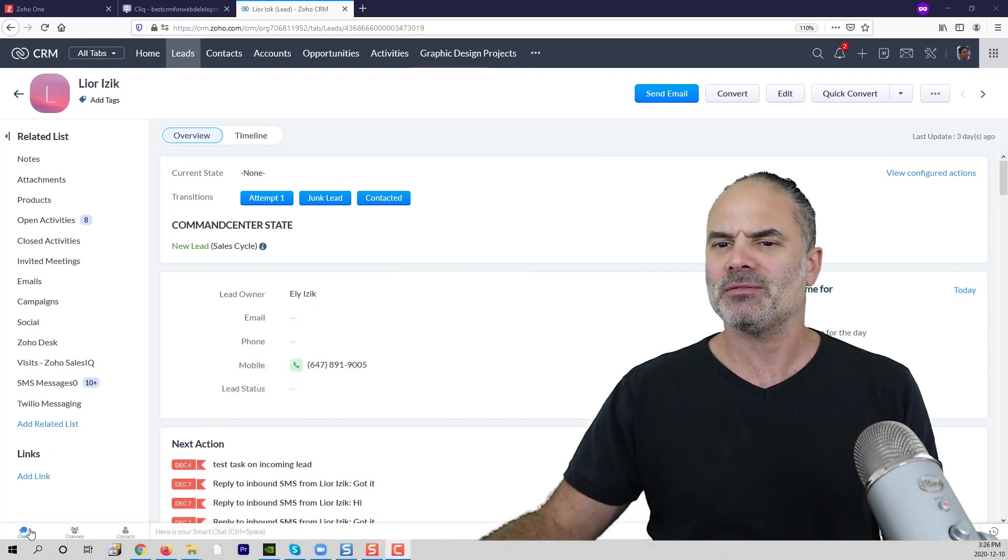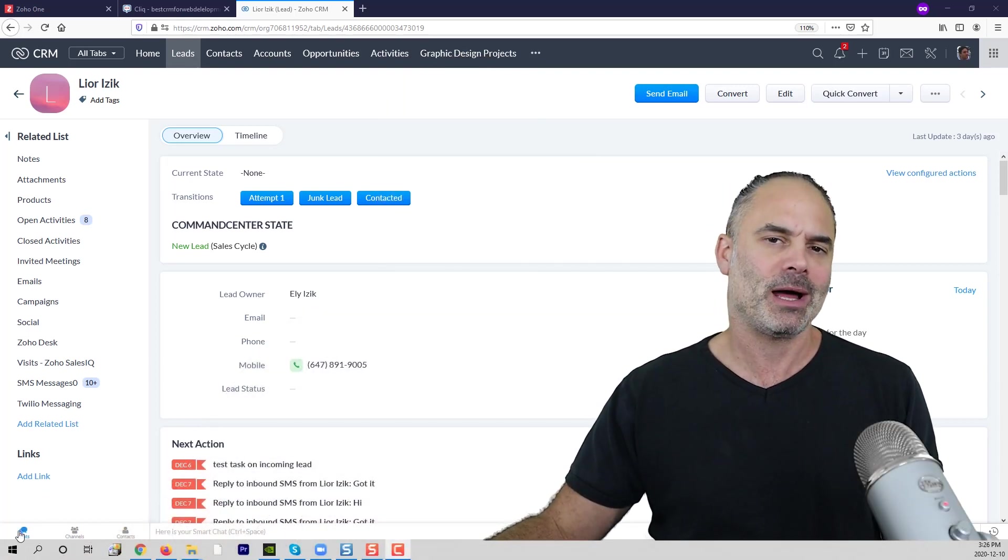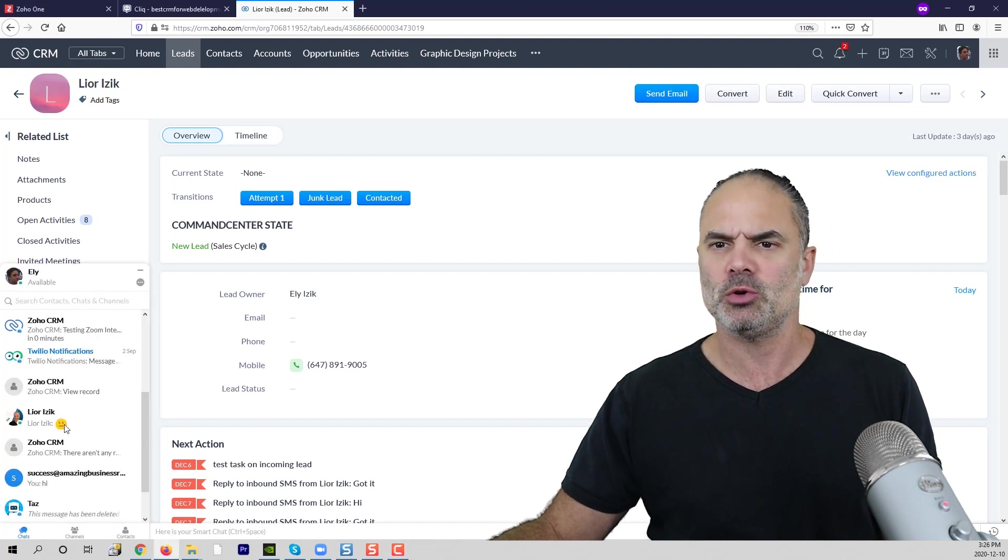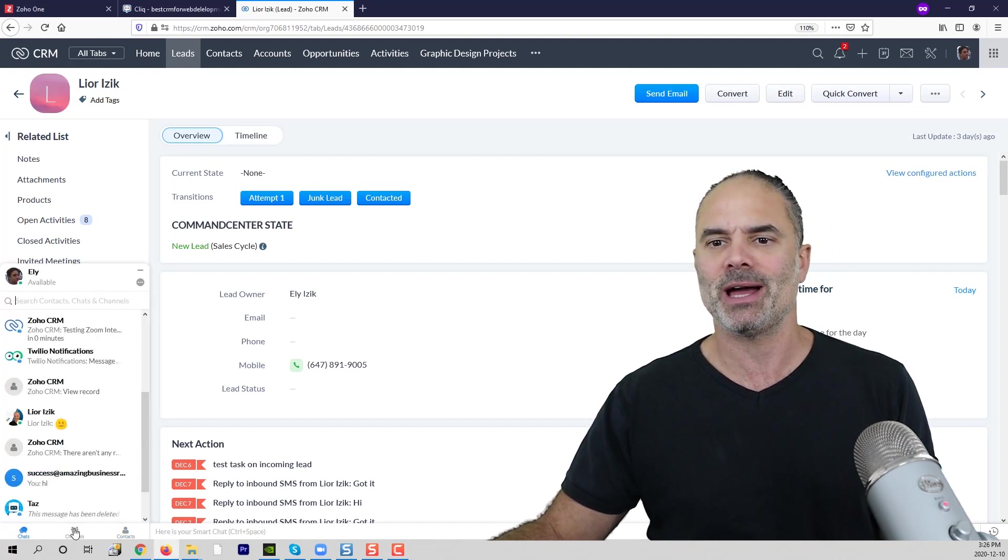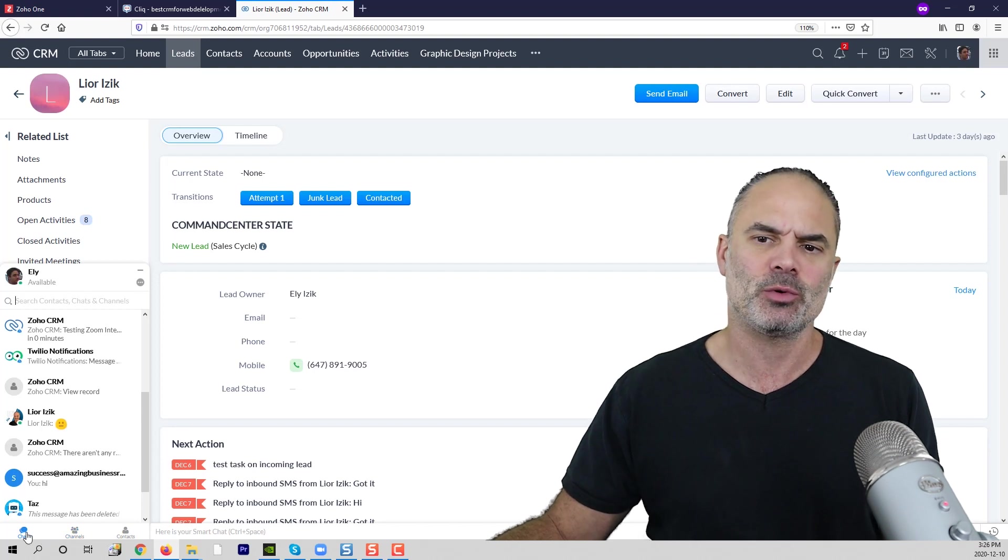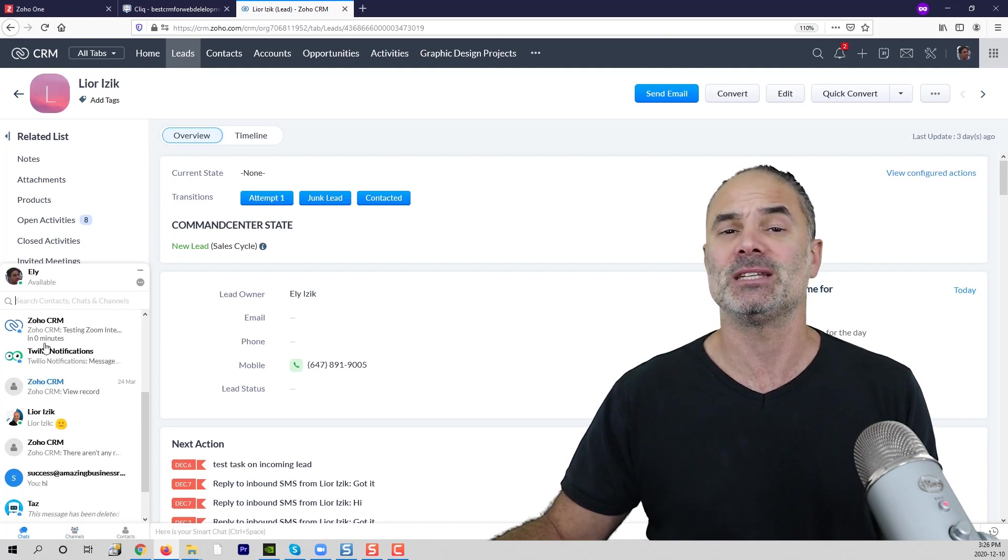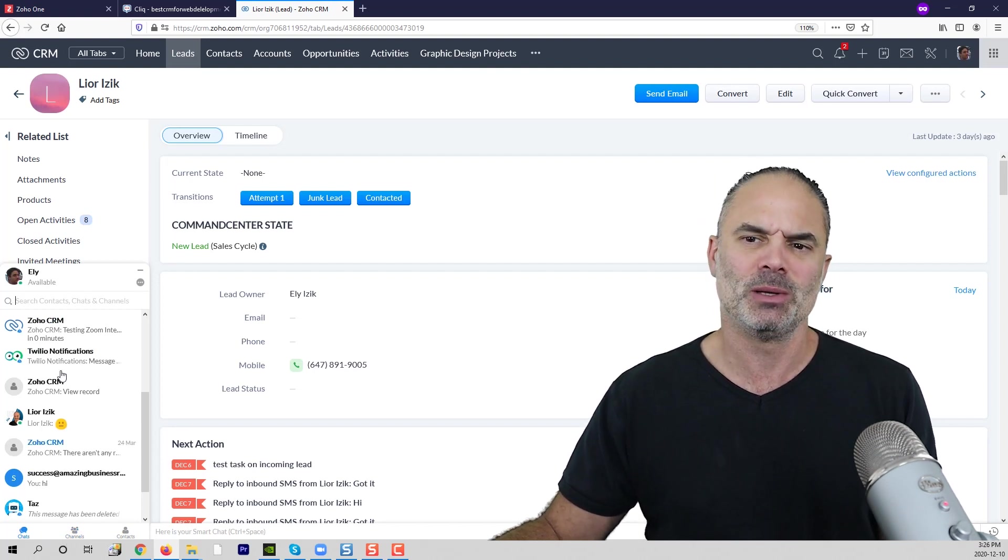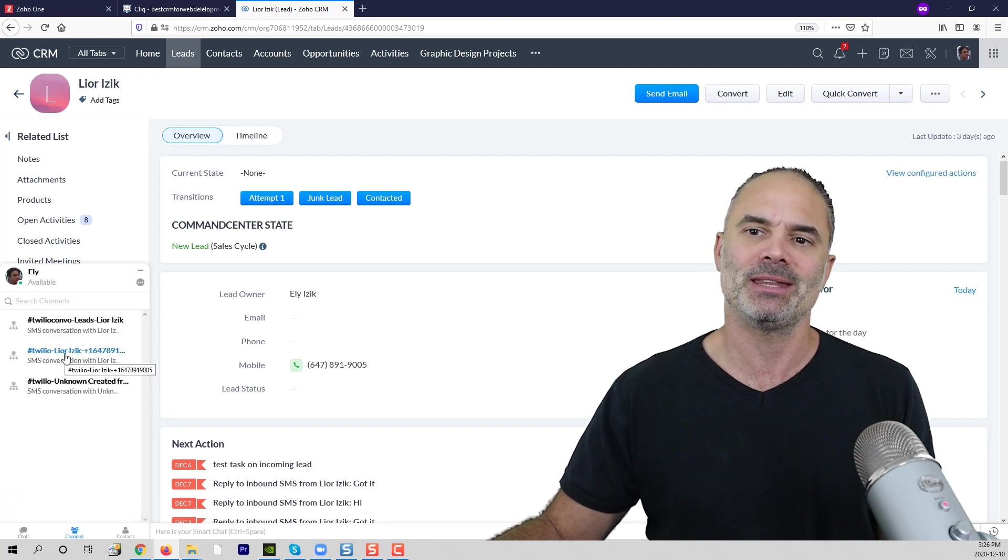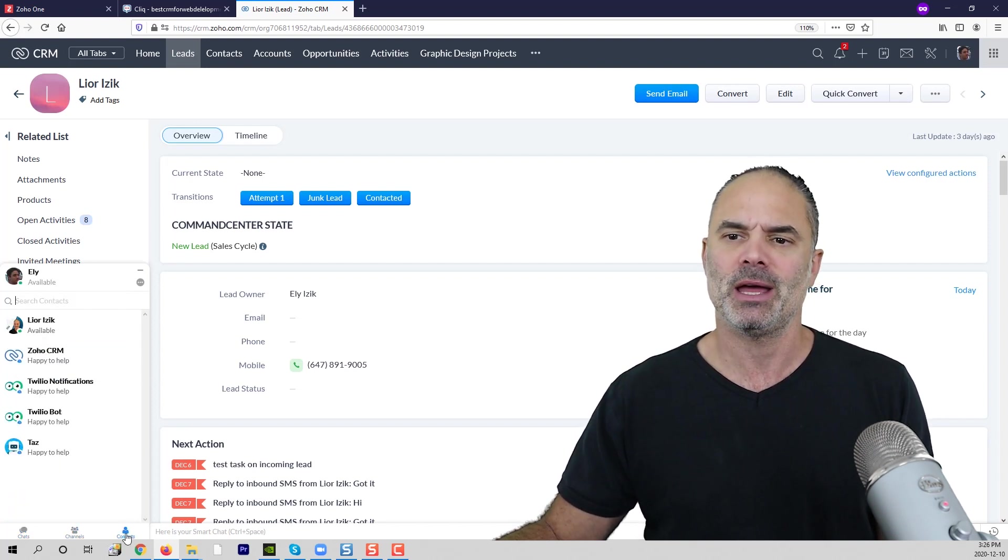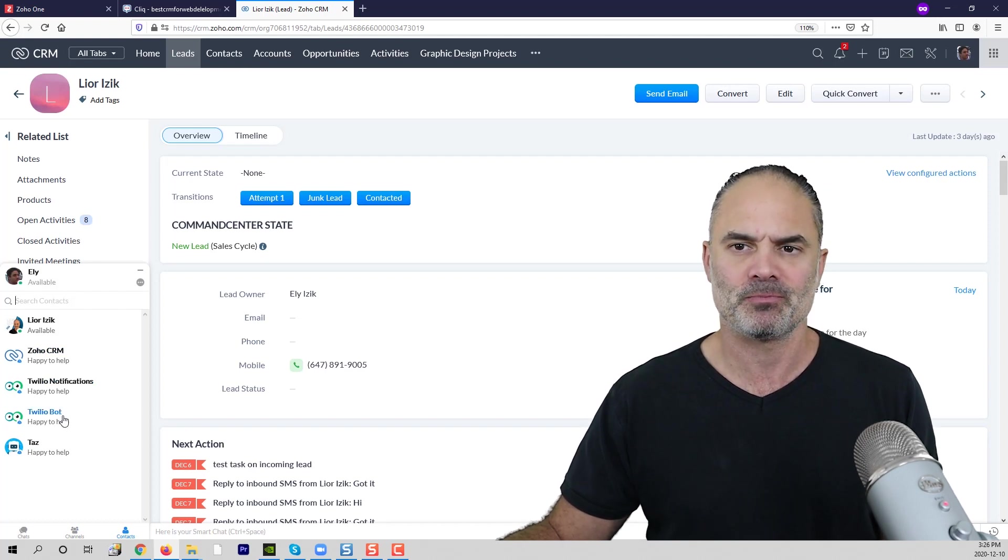If you have the Zoho CRM or other Zoho tools, you will see on the left bottom that you have those three icons. Whenever you click on those, you will see Zoho Click. Those will be my previous chats, those will be the channels that I am subscribed to, and those will be my contacts.